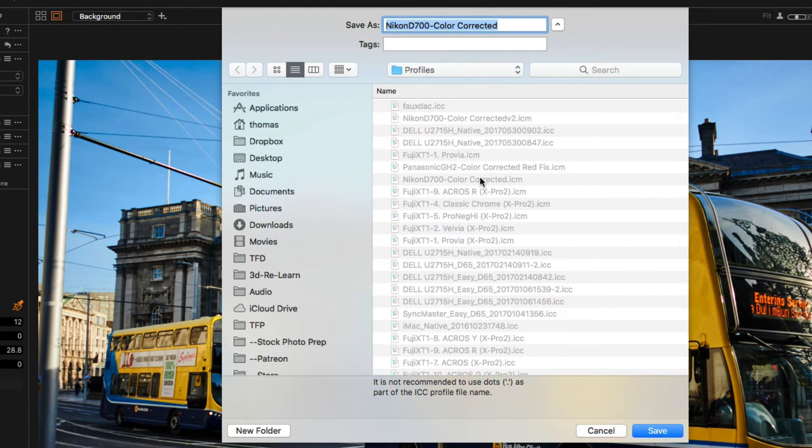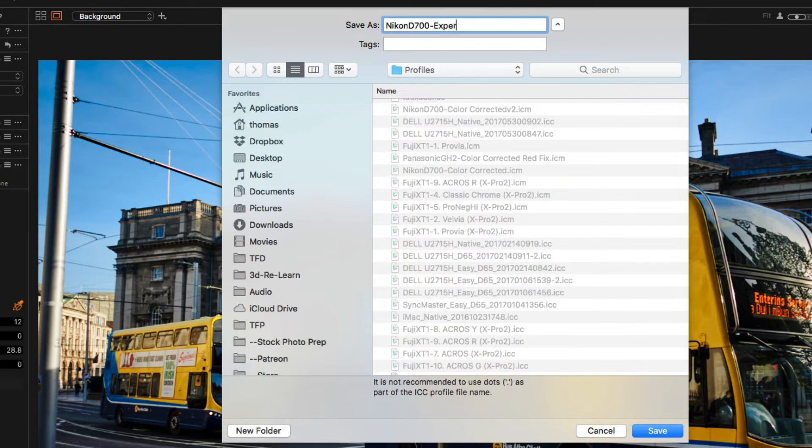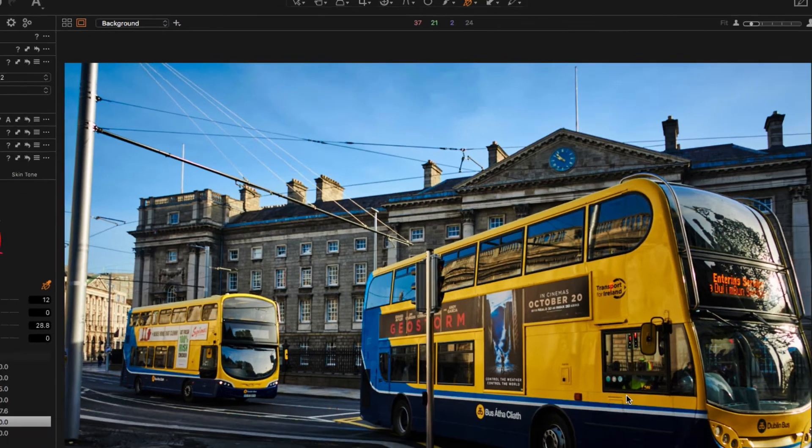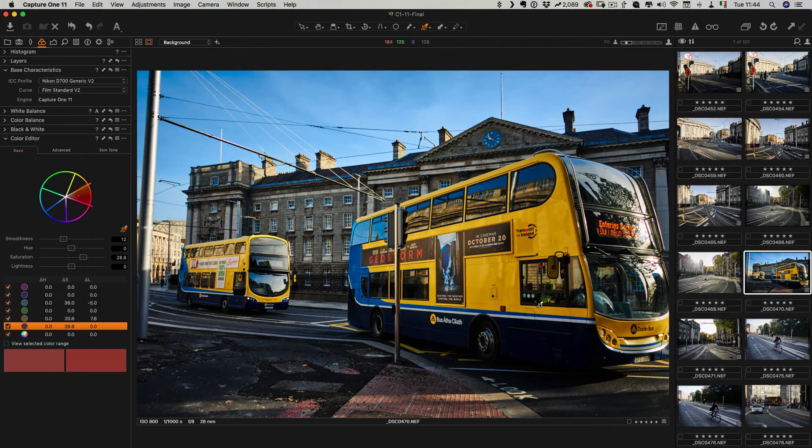This will bring up your dialog box. Now it should bring you to the right location and the best thing to do is not to change that because otherwise you'll lose where it is. So in this case I will call this D700EX experimental. I'll hit save and that will now save that as a new color profile which I can apply to a different image.